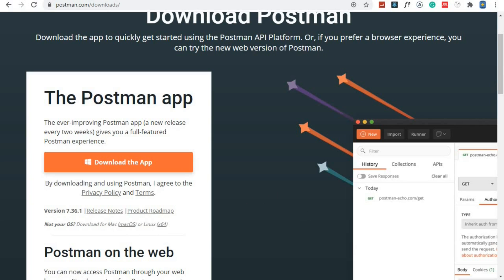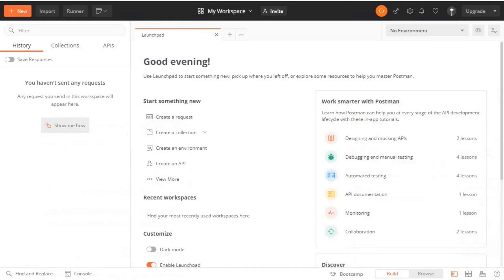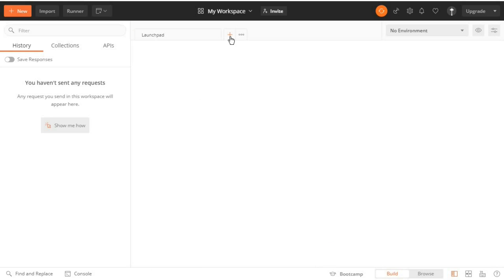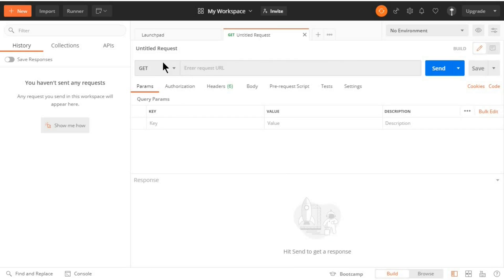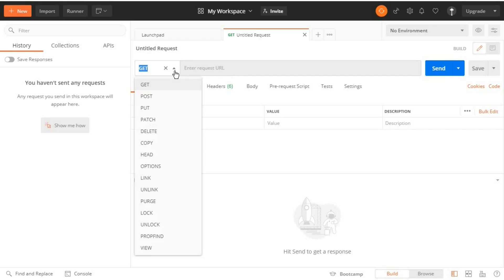At the top here open a new tab and this is where you can test the endpoints. So you can test a GET request, POST request, PUT, PATCH and DELETE.